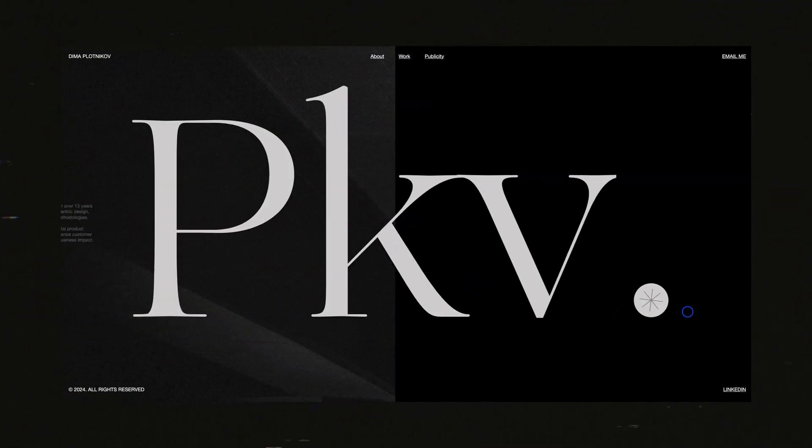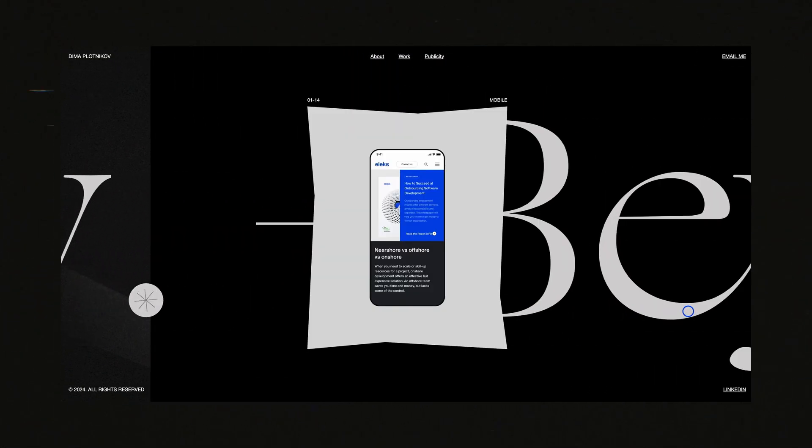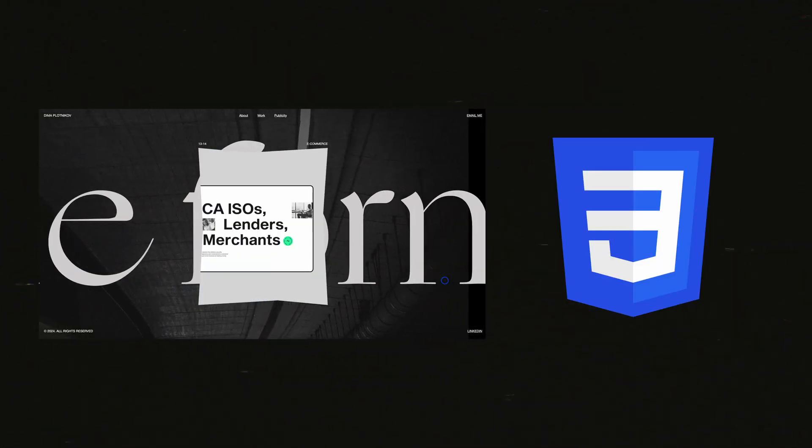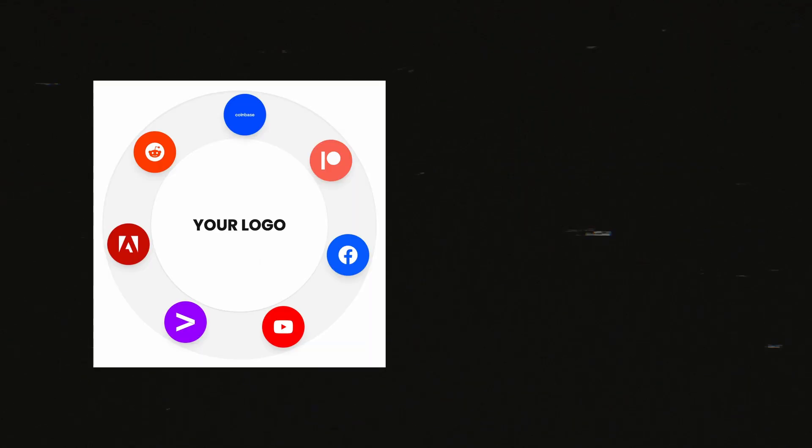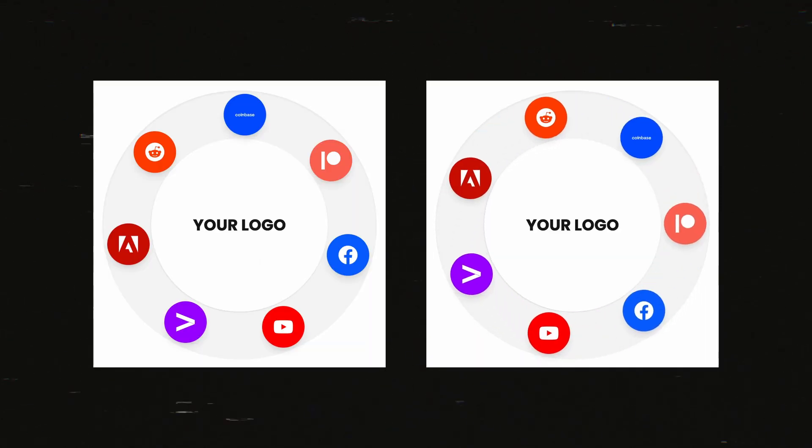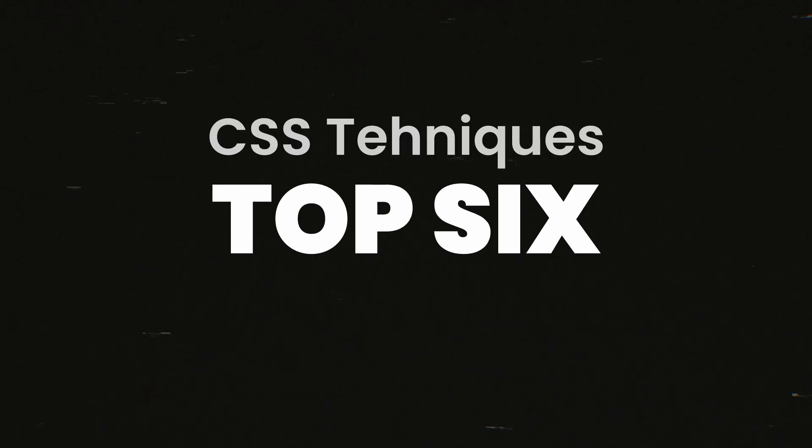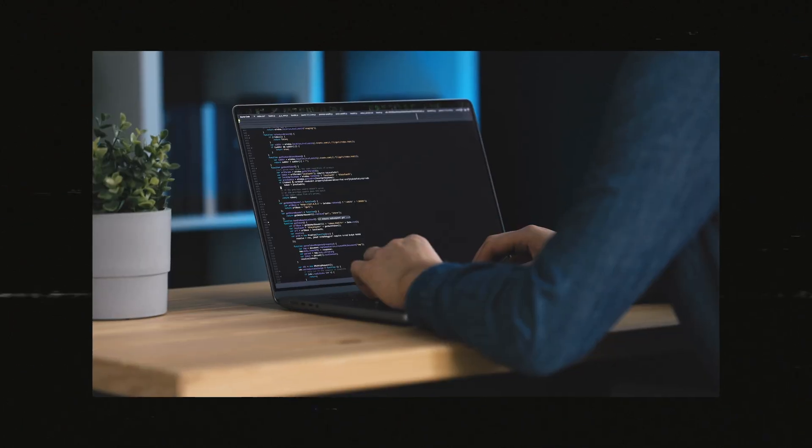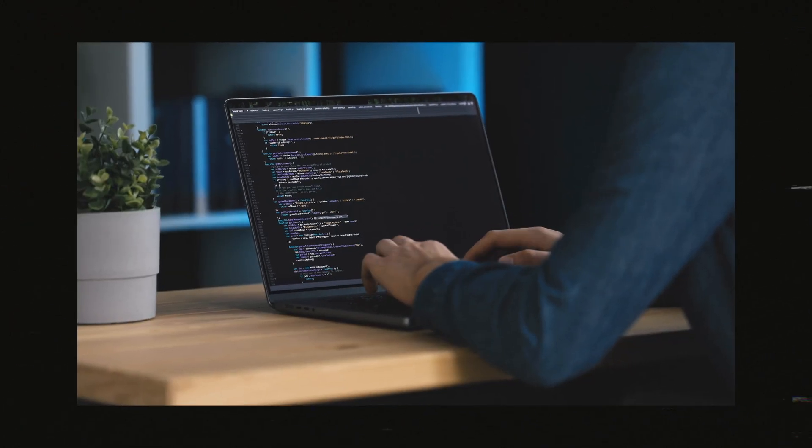If you want to build awesome UI animations, you need a super solid base of CSS. For me, building a layout can often be more difficult than actually animating it. So let's see the top six CSS techniques that I highly recommend before building UI animations.